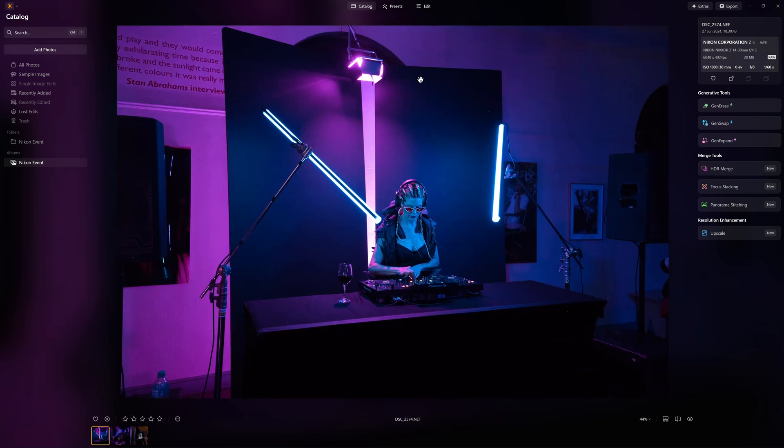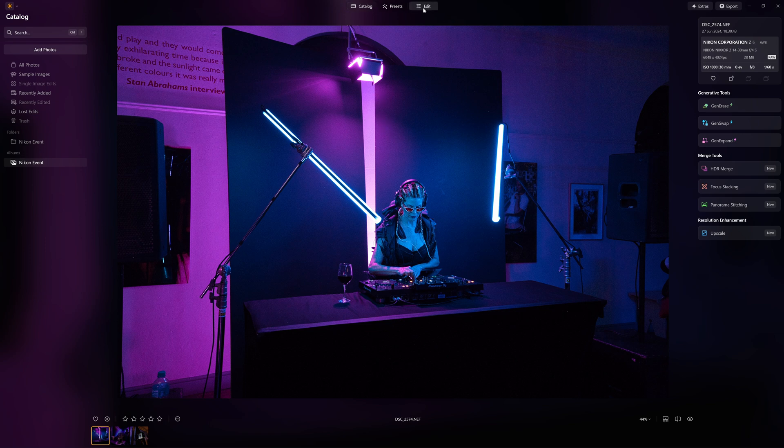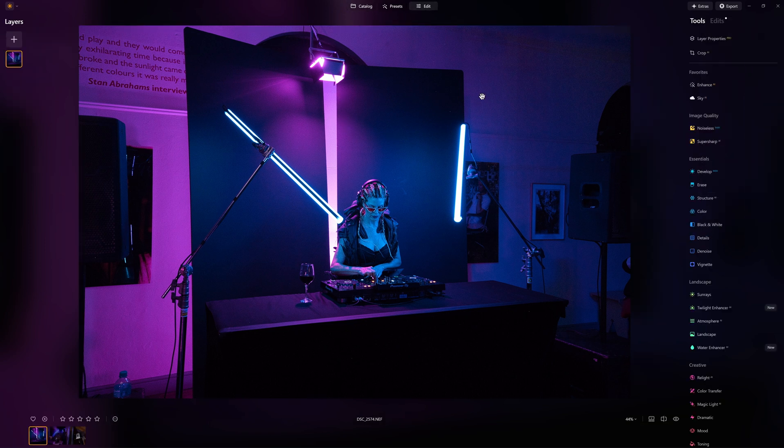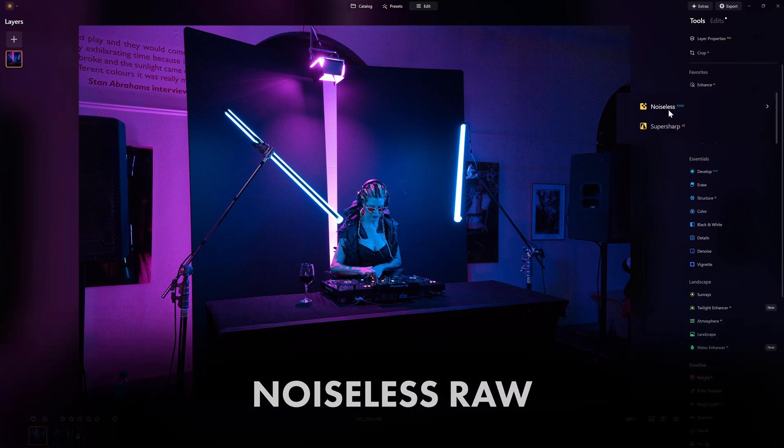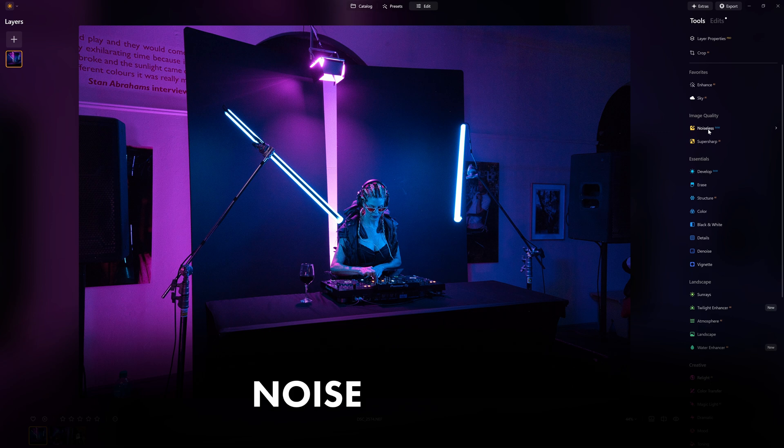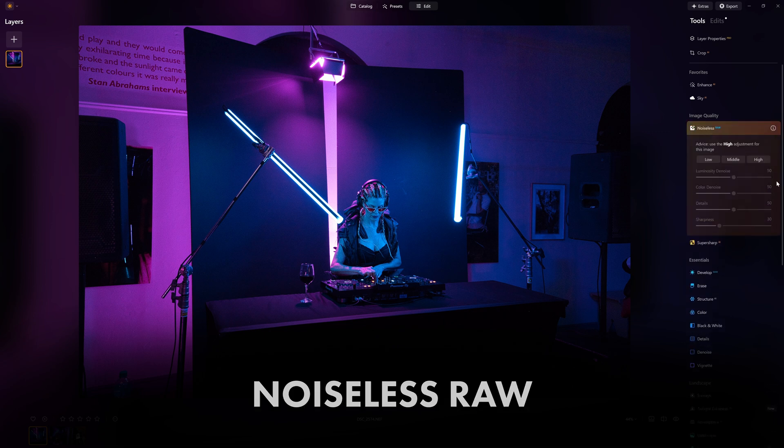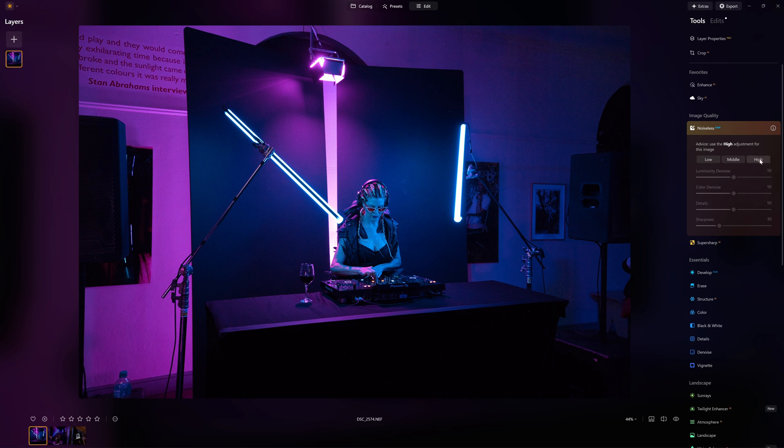We have a raw image and now we need to get all of this noise off of the image. So the first thing that we're going to do is we're going to go in to edit. We're going to go to noiseless raw. We will click on there and it even says there we recommend that you go for high. So let's do high.